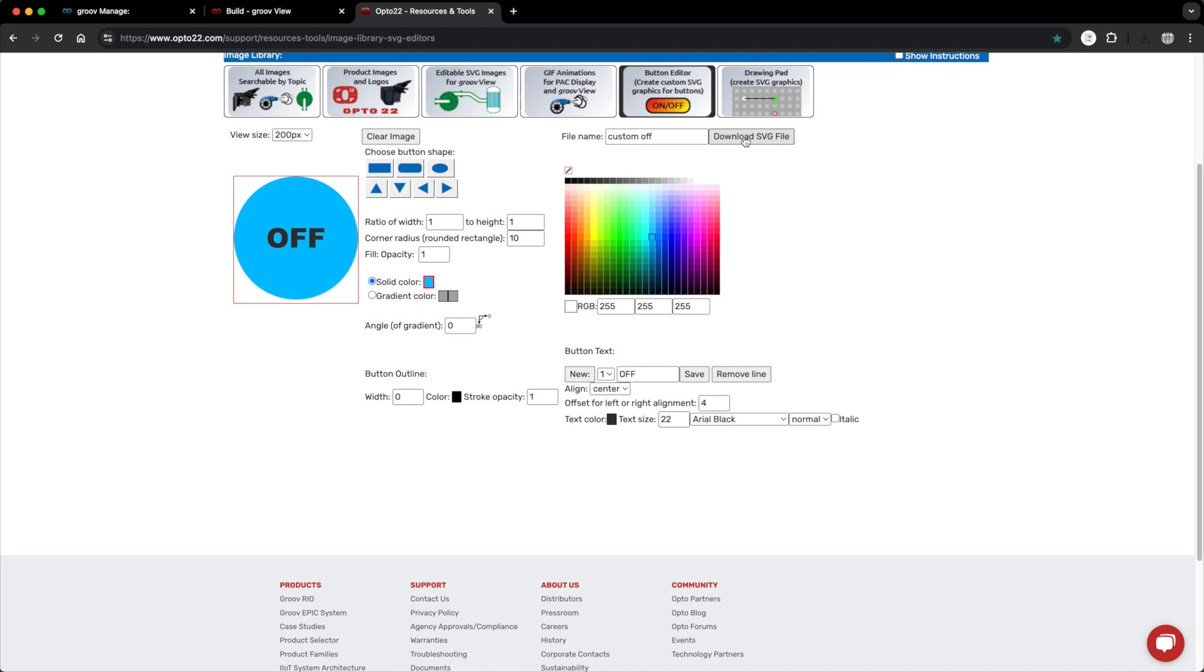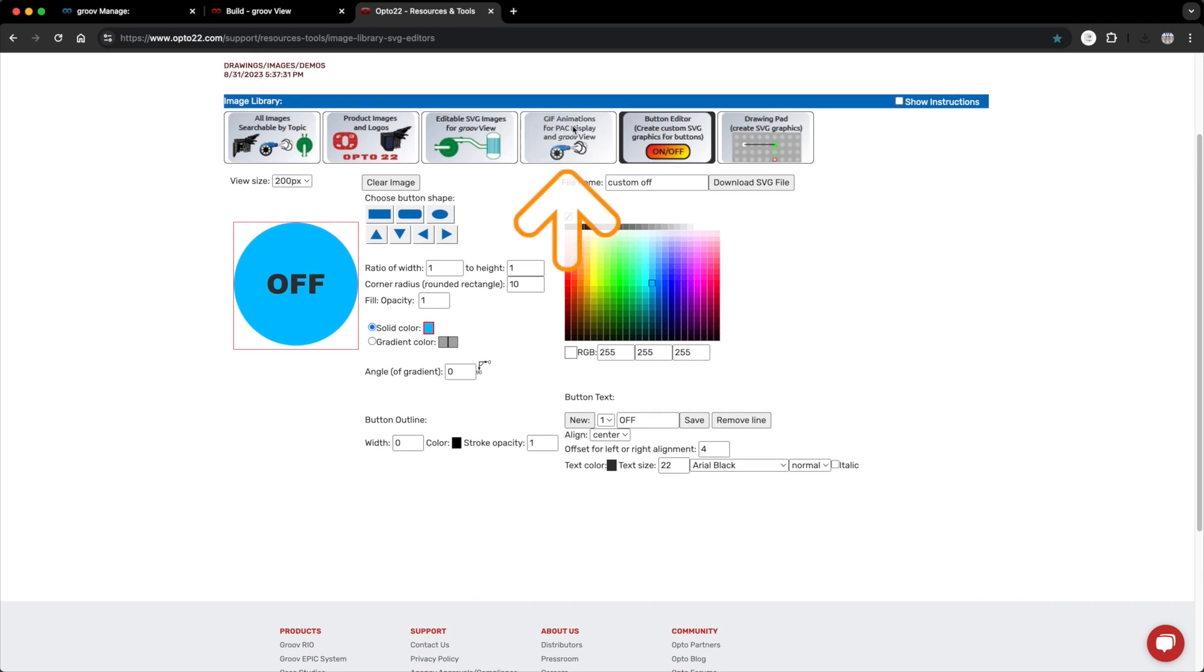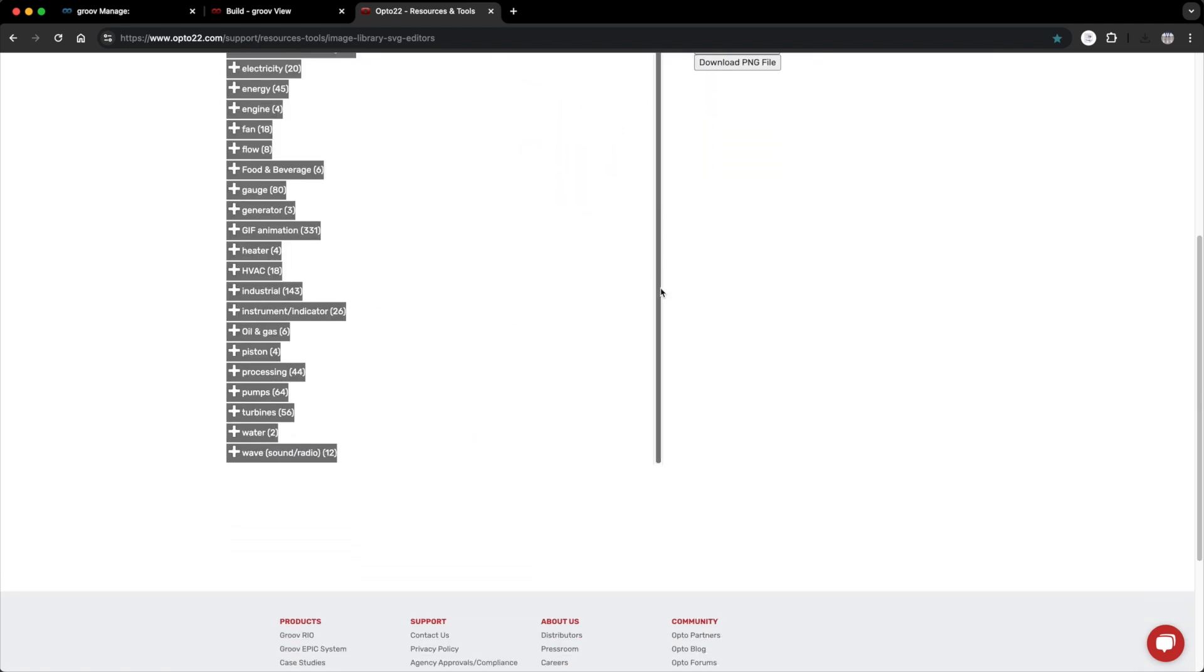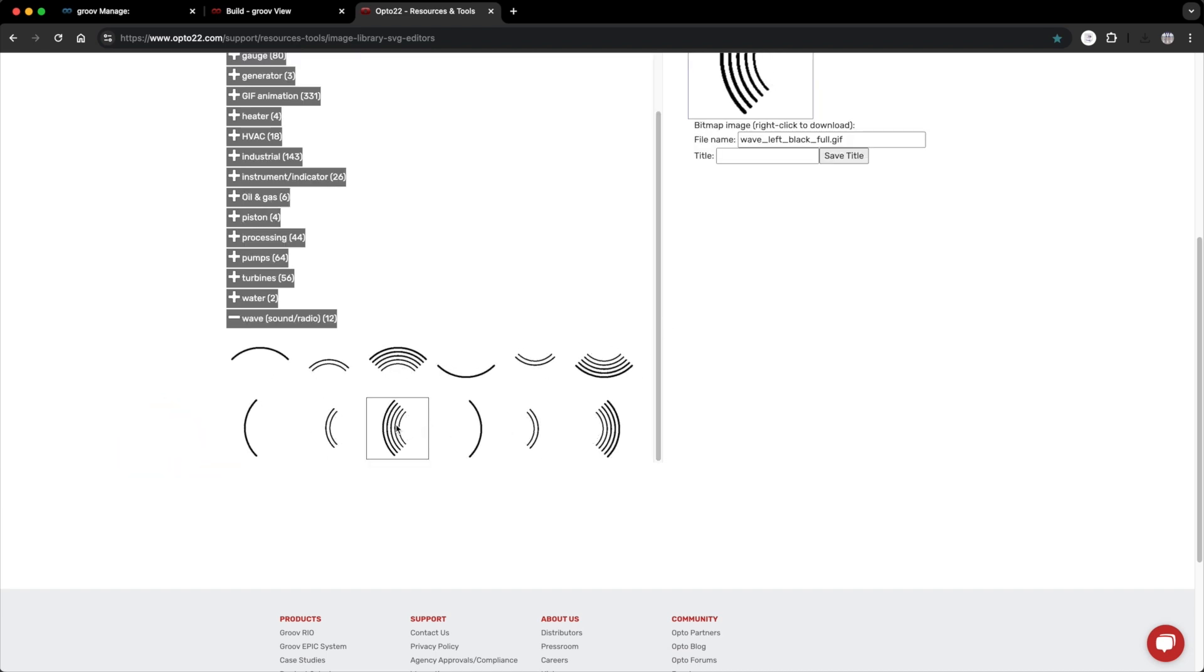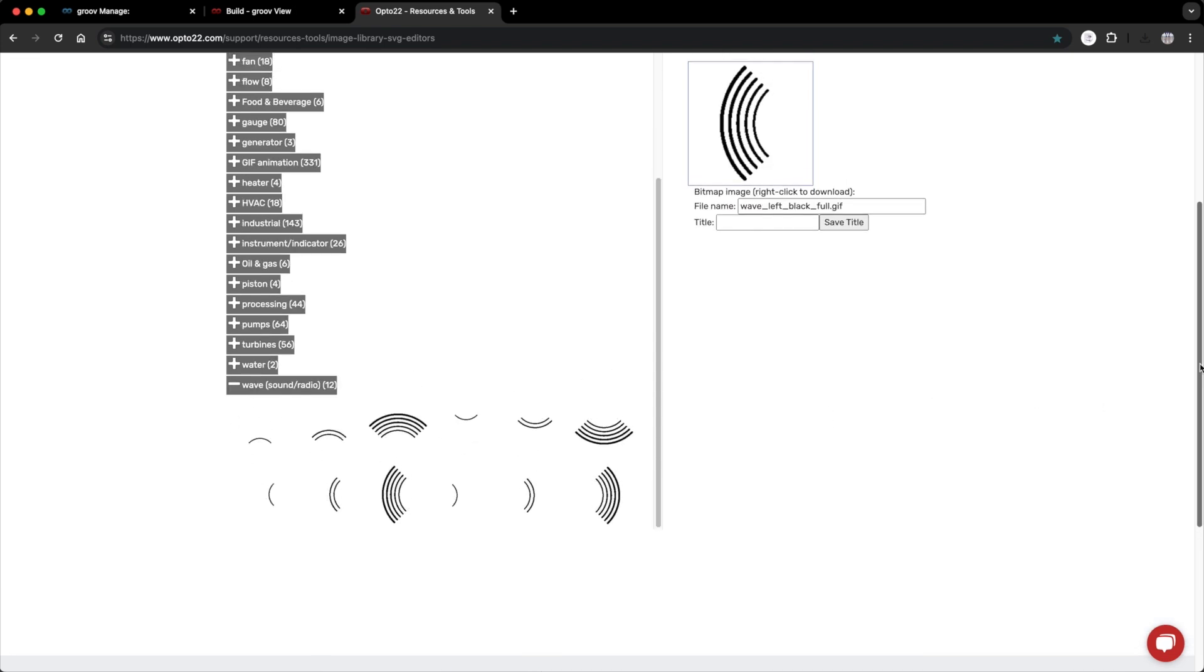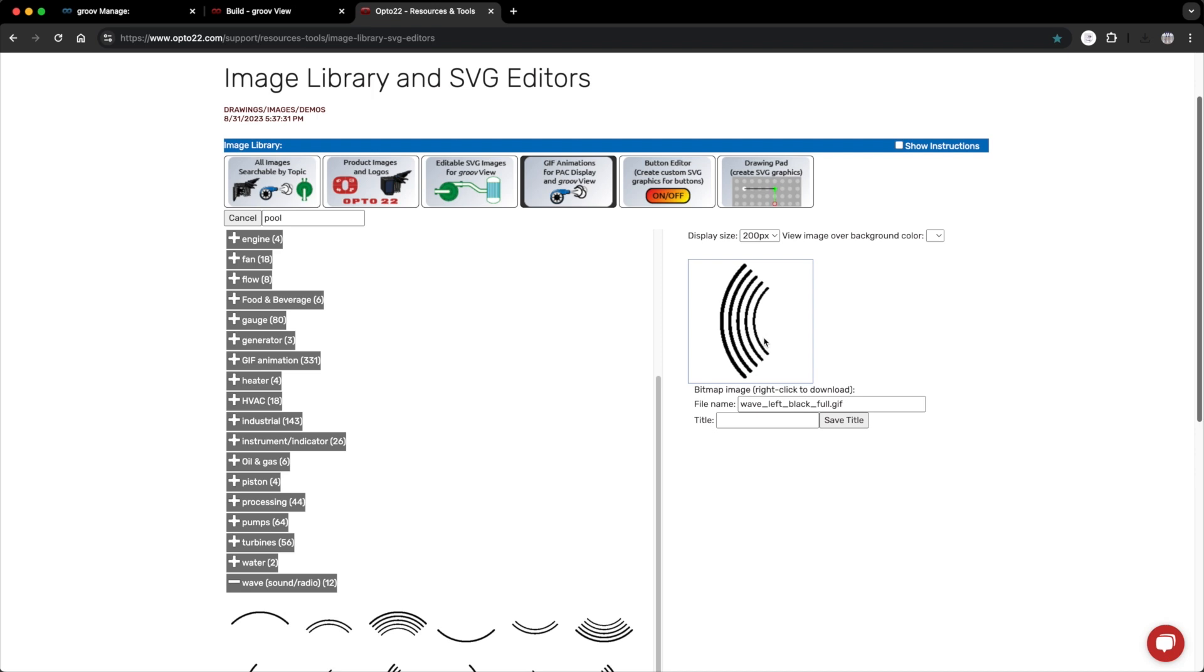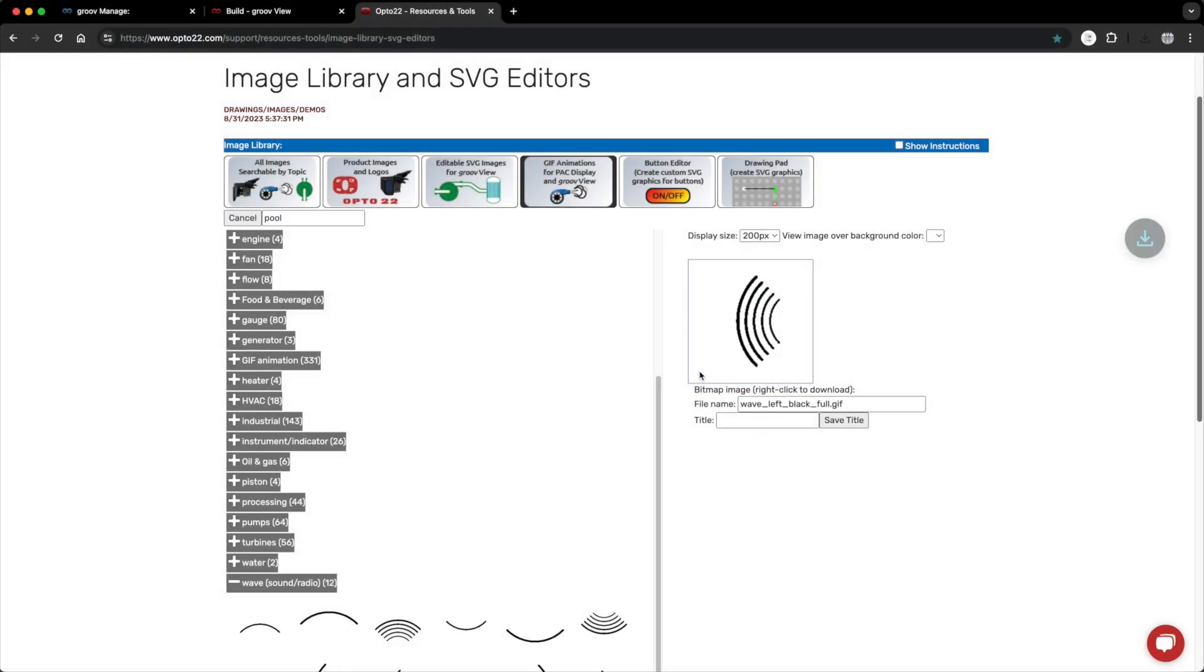Next on my list is the graphics for the water jets for when the pump is running. I'll go back to the GIF animations tab, scroll down to wave. I'll download this one.